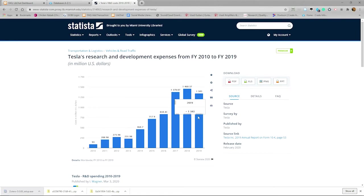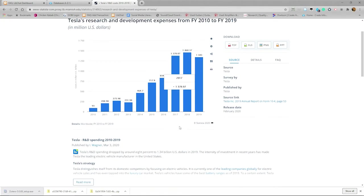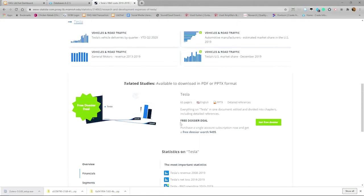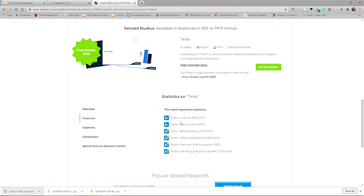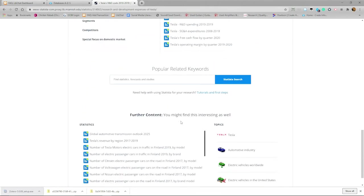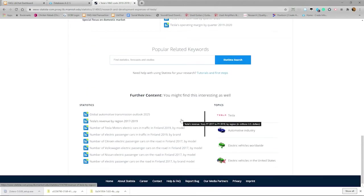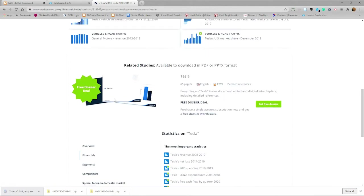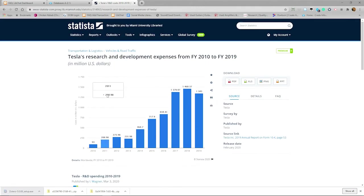If you scroll down, you can see that there are a lot more statistics about Tesla or vehicles and road traffic. If you scroll all the way to the bottom, there are suggestions for further content like the US electric vehicle industry. This is a good way to find related information on your topic.